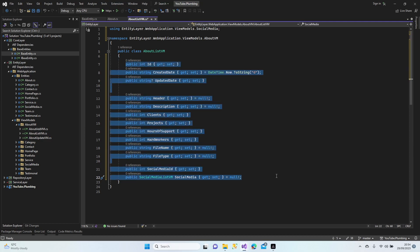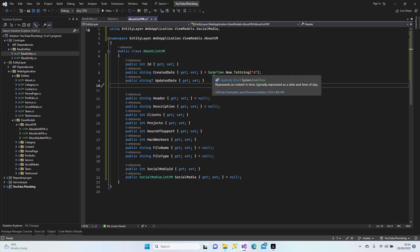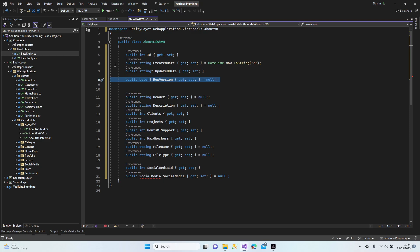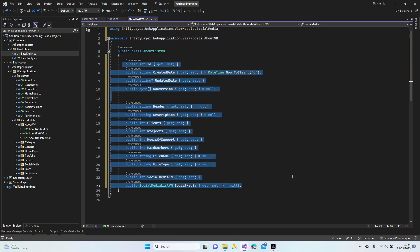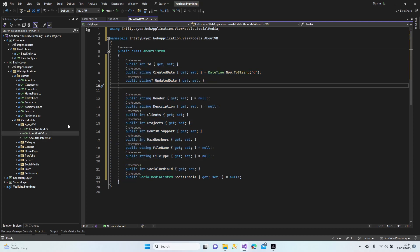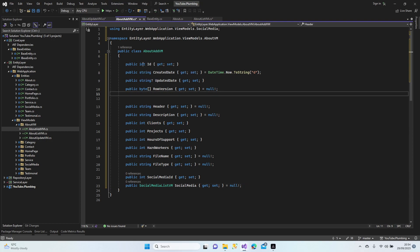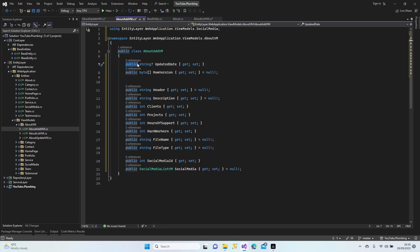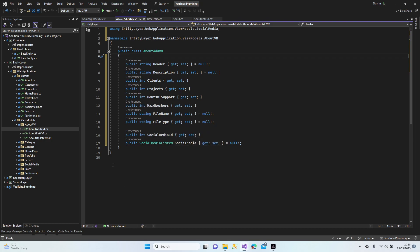Now let's copy all of them. By the way, we deleted raw version here - let me undo that with Ctrl+Z. I'll copy to the clipboard then delete it so I can copy for the other ones as well. Ctrl+V - let's go through them: ID will be created automatically, created date will be created automatically, updated date is going to change while doing an update, so raw version for the update add model - delete it. Header, description, client, project, hours of support, workers, file name, file type, social media list view - perfect.